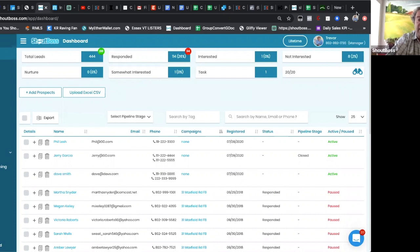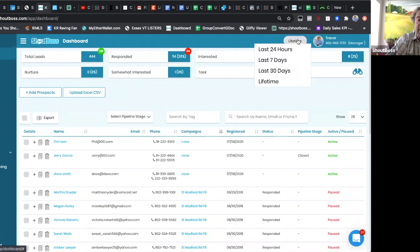You do that right up here in the top, so you've got your name up here and this little button says Lifetime. If you click on this little guy,